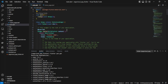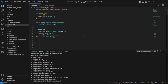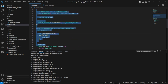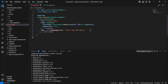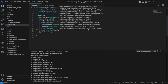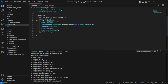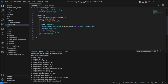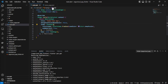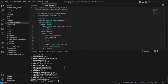Go back to main.dart, remove the comments, remove unnecessary code, and replace the home with HomePage. Set the app title to 'Video Call App' and set debugShowCheckedModeBanner to false. Save this. Now dependencies should be installed.